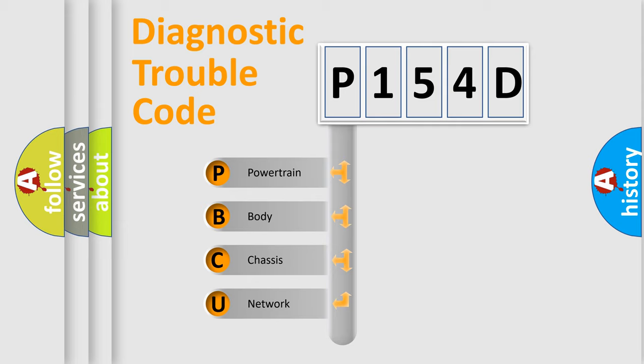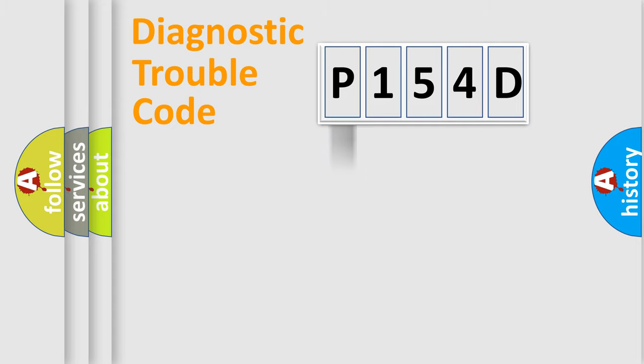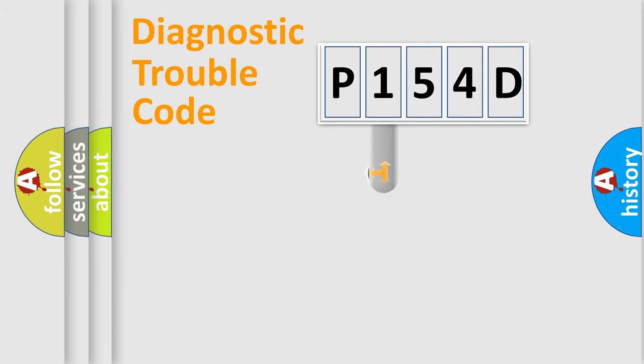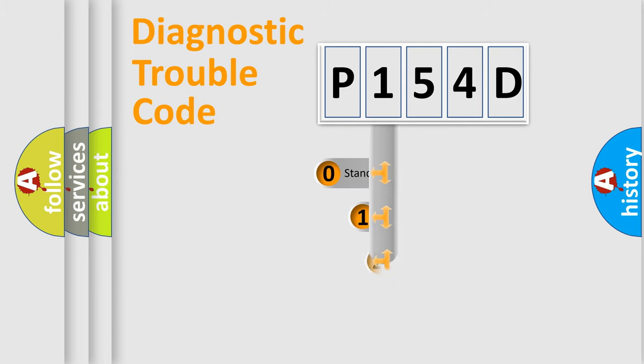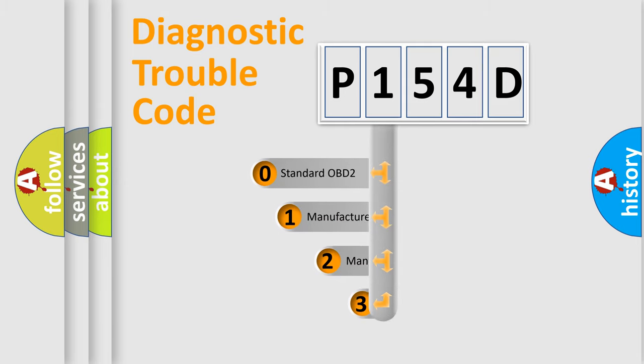We divide the electric system of automobile into four basic units: Powertrain, Body, Chassis, and Network. This distribution is defined in the first character code.